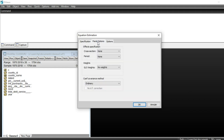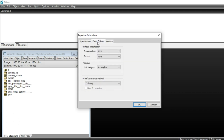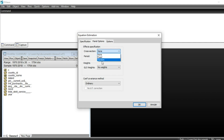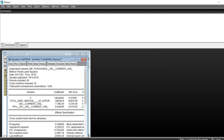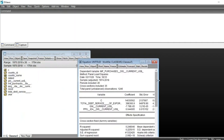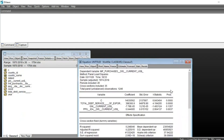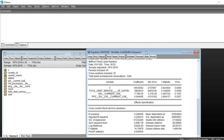Next, go to the Panel Options tab. You can change the cross-section effect to either Fixed or Random Effect model. If you click on Fixed Effect and then click OK, you will see that the fixed effect model has been estimated.